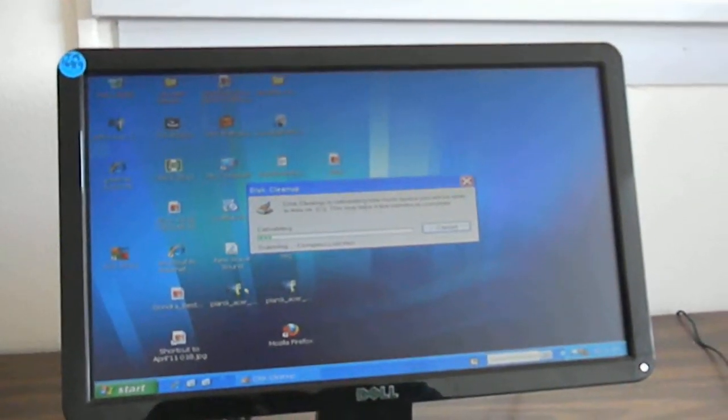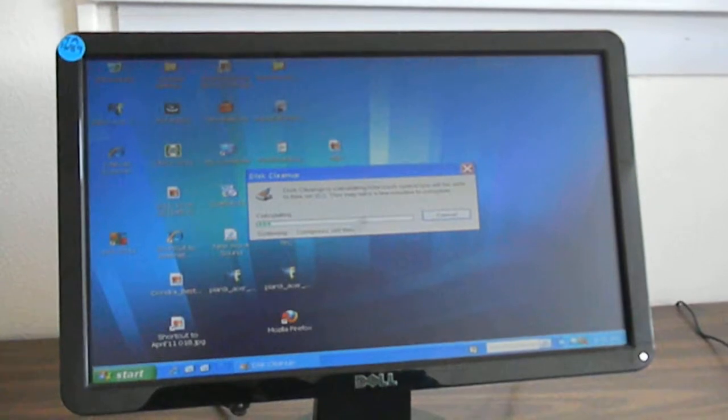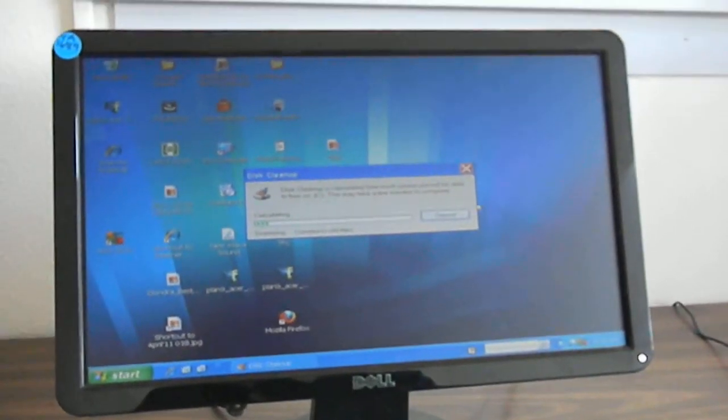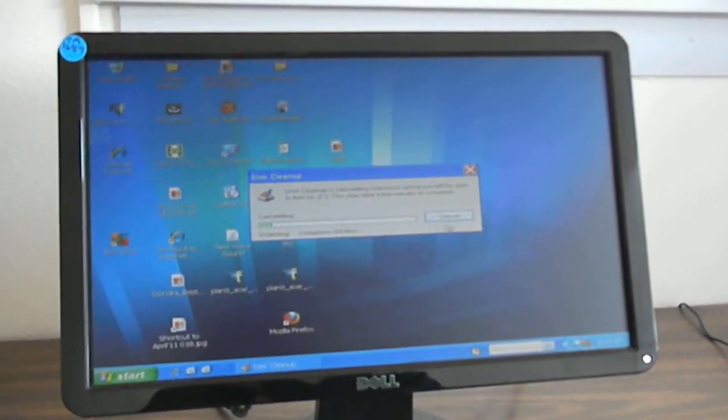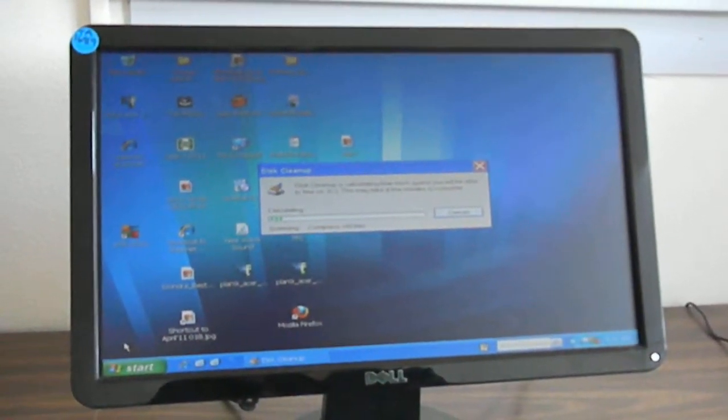So that's your computer tip for today. Always remember to defrag at least once a month.